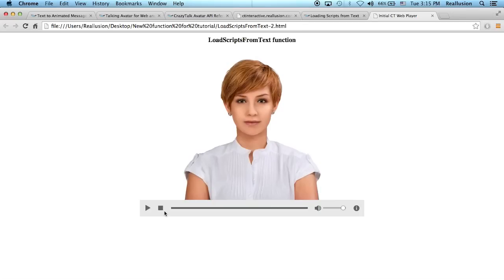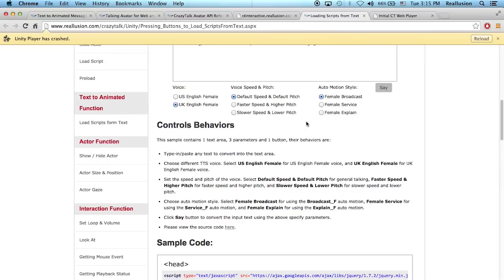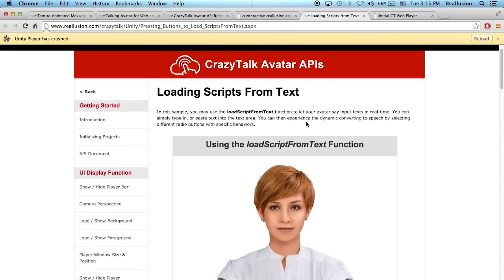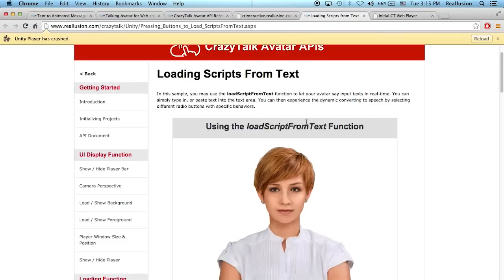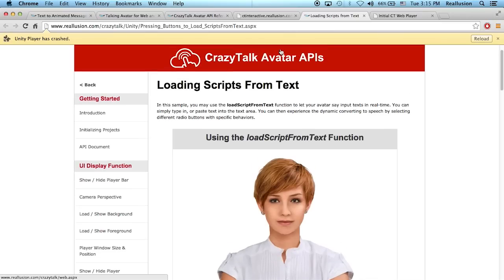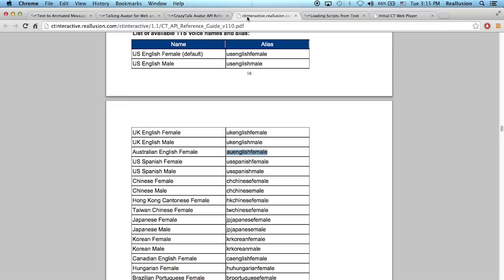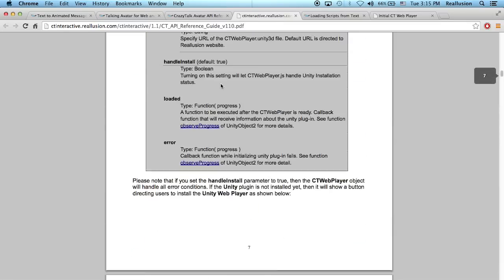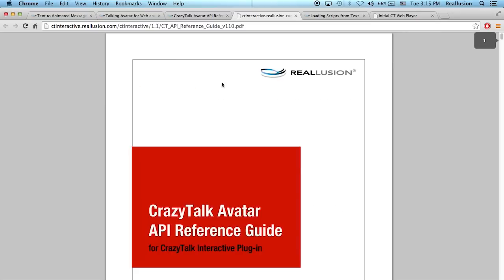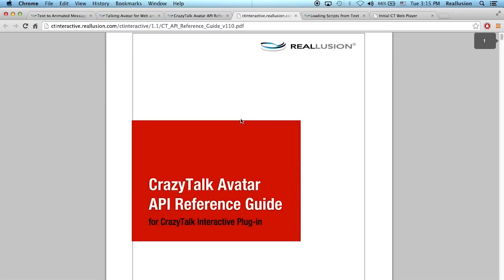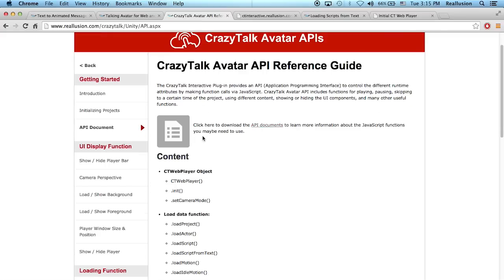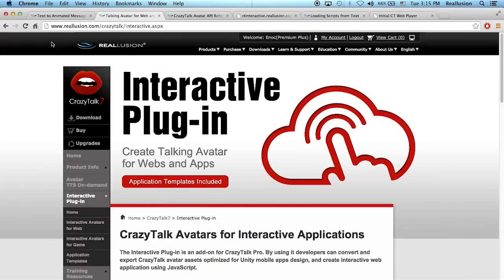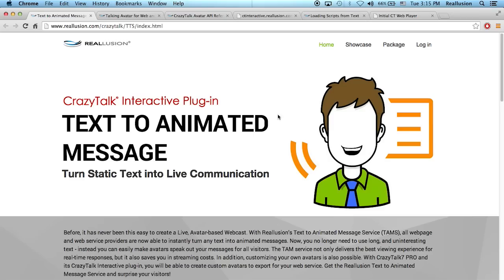Okay, good. So basically that's it. That's how you use the loading script from text function in this interactive plugin part. And now you know where you can find the API document, and this is a reference guide for all the type of TTS voices and auto motions that we have. So that's it for this quick tutorial. We hope you enjoy it. And we hope to see you around using the new CrazyTalk text animated messaging service. Thank you.